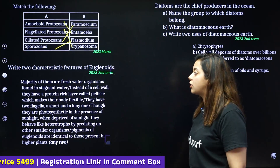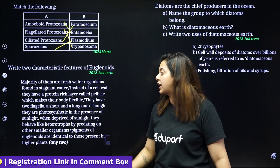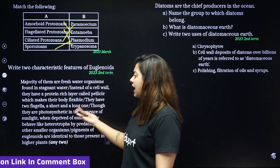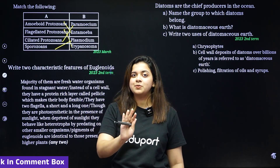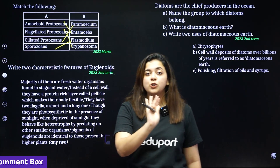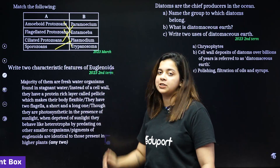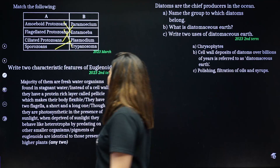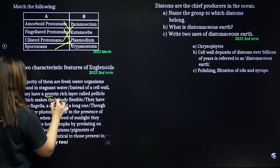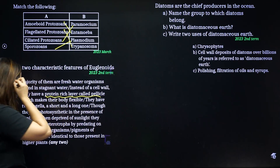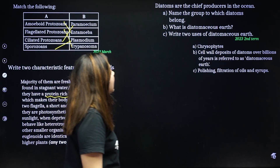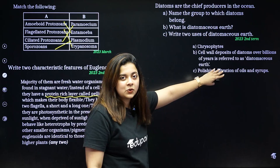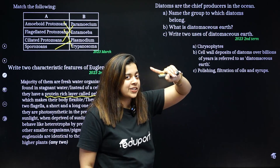Two characteristic features of euglenoids: euglenoids have a protein-rich layer called pellicle. You can mention the protein-rich layer as one of the characteristic features of euglenoids.